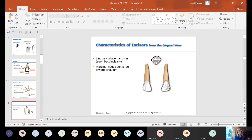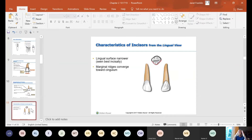Marginal ridges converge toward the cingulum. We flipped the tooth over to the lingual and looked at the marginal ridges on the incisal teeth — they angle toward the cingulum. Because the crown angles toward the root and the cingulum is right where the root is, the marginal ridges angle toward the cingulum.